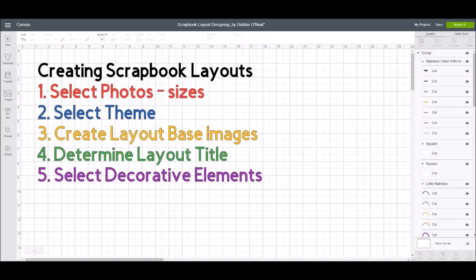Once you figure out which photos you're going to use, that helps you think about what you want the scrapbook page to be about — then you want to pick a theme. That theme is something to do with what your photos are about: is it a bicycle race, a birthday, your garden? Thinking about your theme helps you figure out what colors and elements you may want to use. Then you create the base layout design, think about your layout title, and what decorative elements will continue to tell the story of that event.